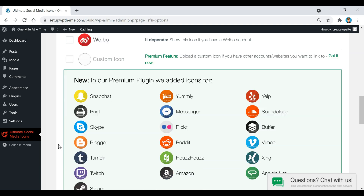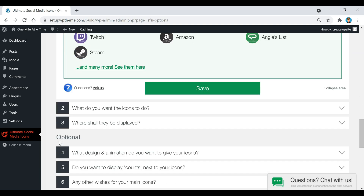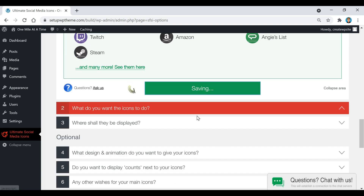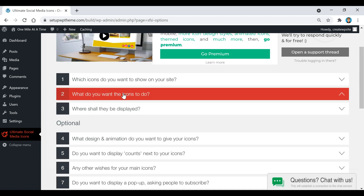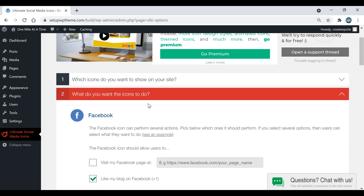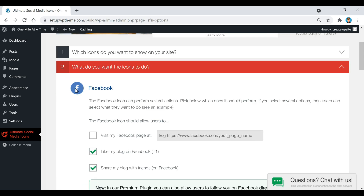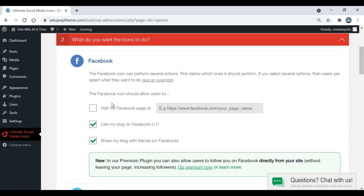Once you have the icons selected, scroll down and click Save. Now we move to step two: 'What do you want the icons to do?' If you want people to click your icon and visit your Facebook page, select that option. If you just want a share button, select one of those options instead.